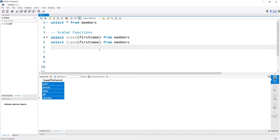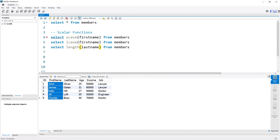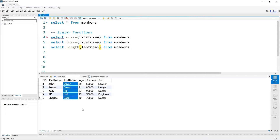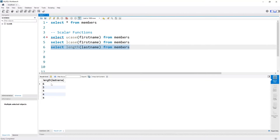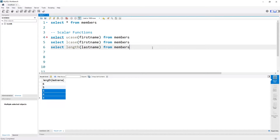Moving on, let's look at the length function. The length function is quite helpful because it allows you to determine how many characters are within a string. We can select LENGTH and then input the column name — for example the last name — from the members table. Oliver is six letters, Gates is five letters, and the rest of the names all have four letters, which is exactly what we see.